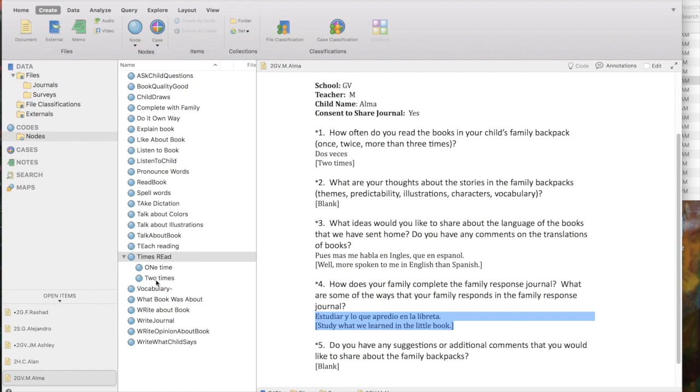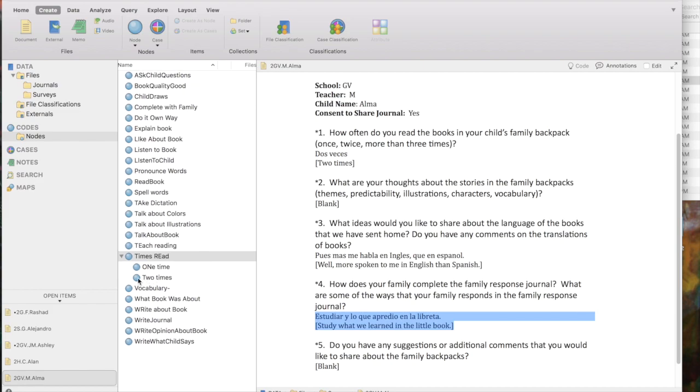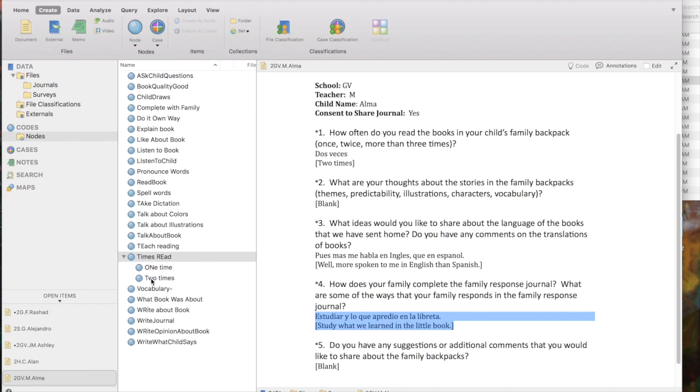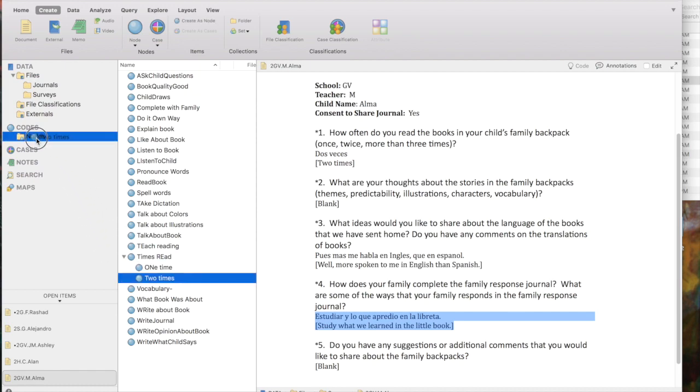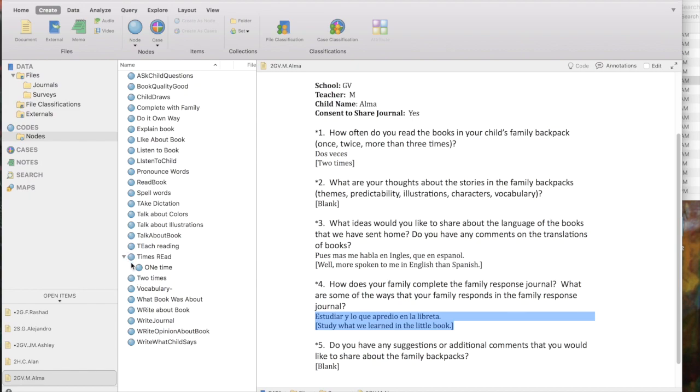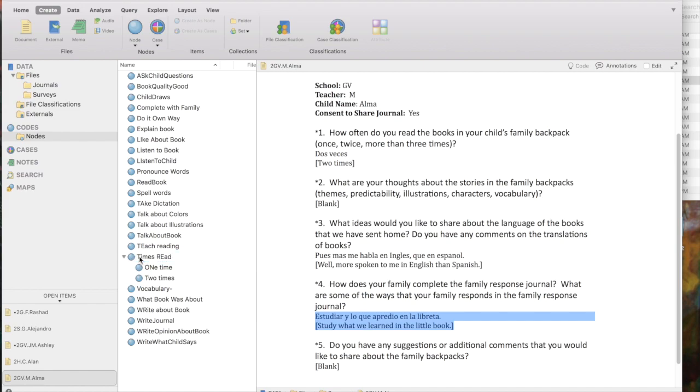The great thing about NVivo is that it allows you to easily change the hierarchical structure of your nodes by dragging and dropping. So for example, if I decided that two times should be at the same level as Times Read, all I would do is highlight it and drag it over to the nodes folder. And now we see two times has become a parent node just like Times Read. If I want to put it back, I just drag and drop it back to Times Read and it becomes a child node again. So you can flexibly change this any time you want.